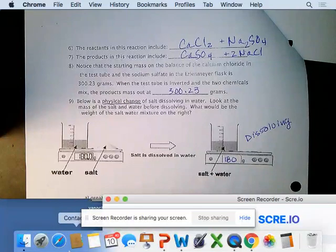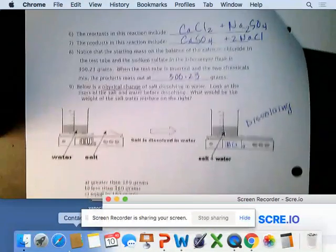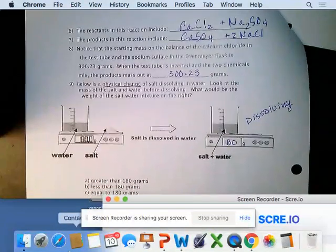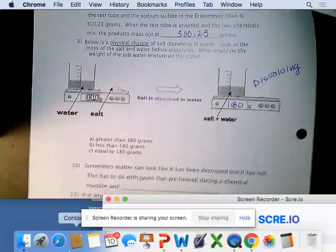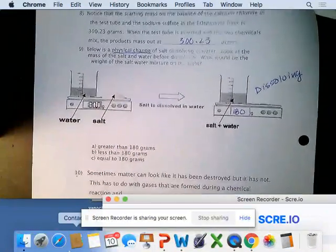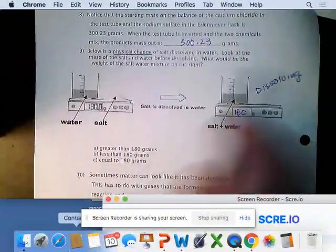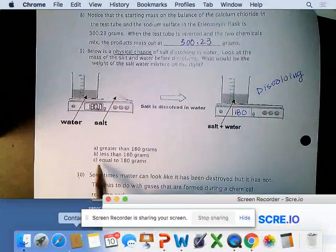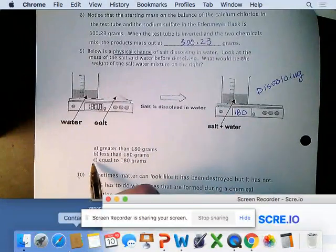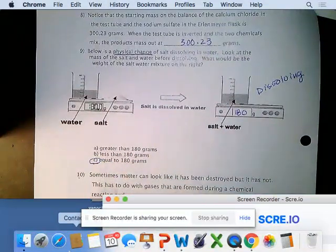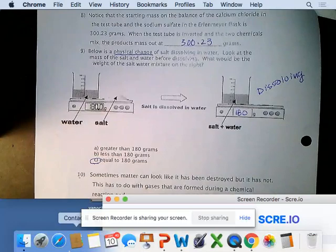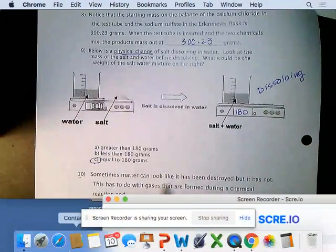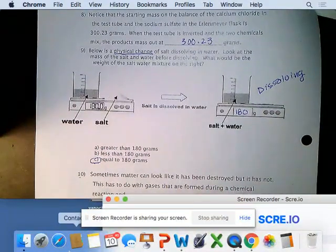The mass of what comes out would be equal to 180 grams. Sometimes matter can look like it's been destroyed, but it is not.